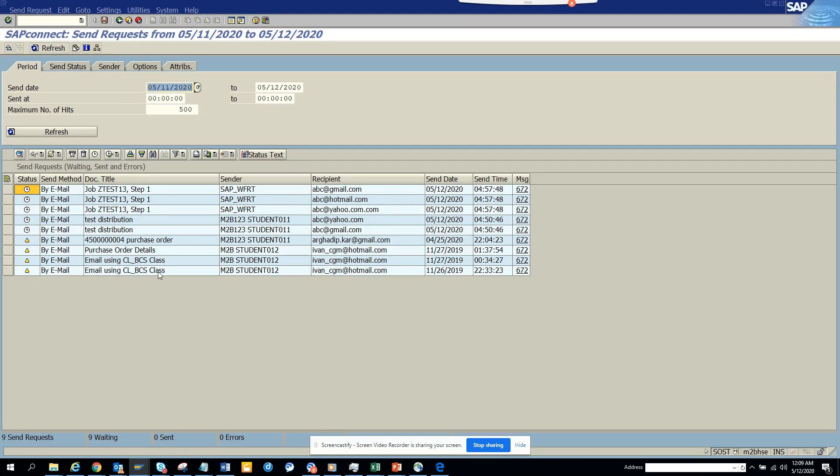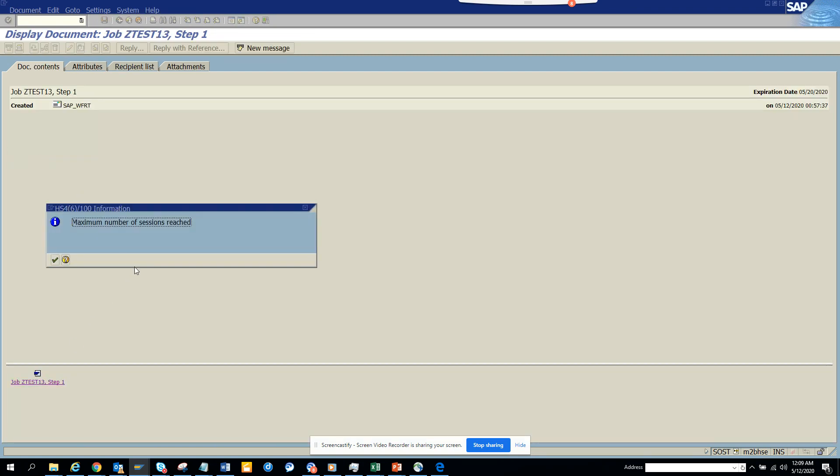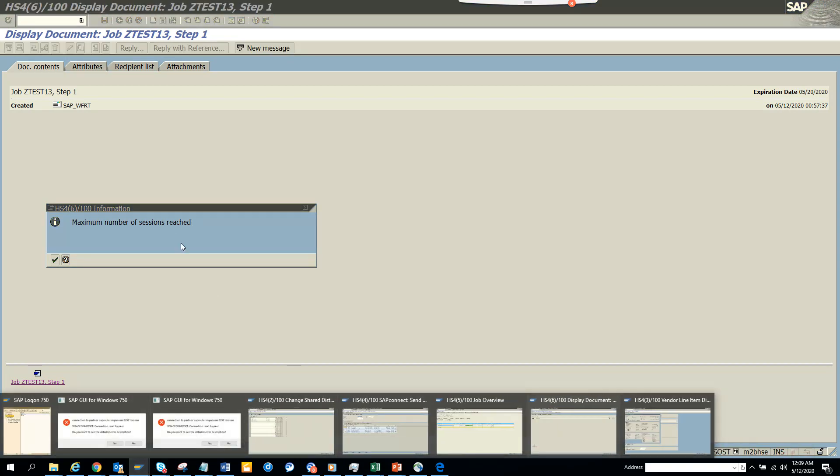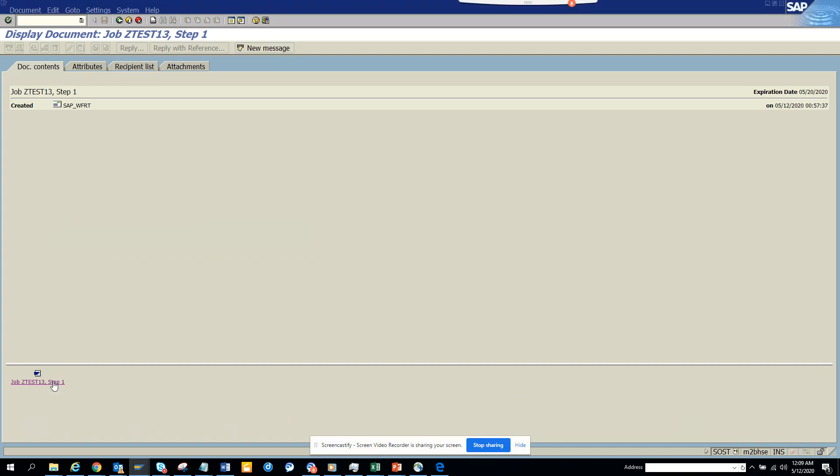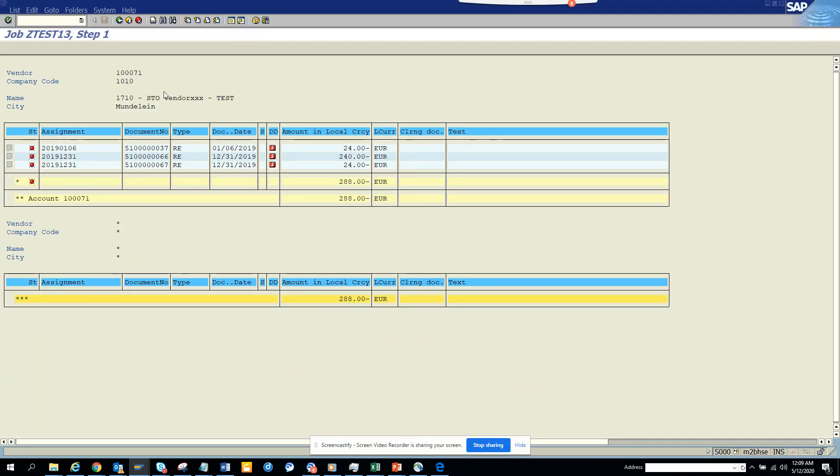Okay, here you see it got generated, and here you can see the spool has been generated. You can see the data. If I click on this, maximum number of session close one, and here you can see the data.